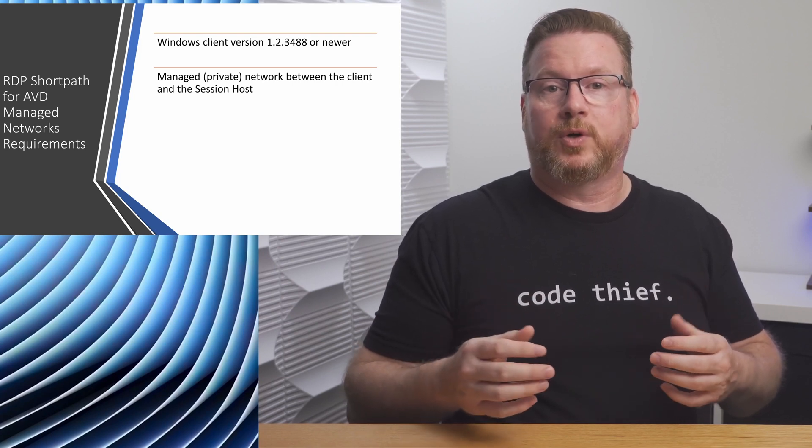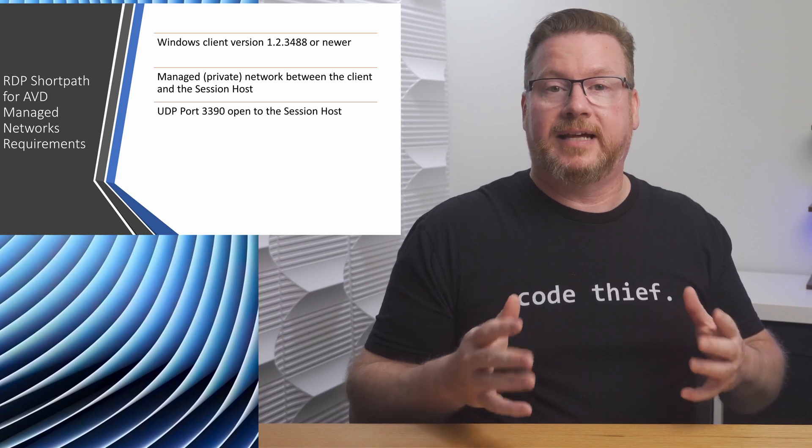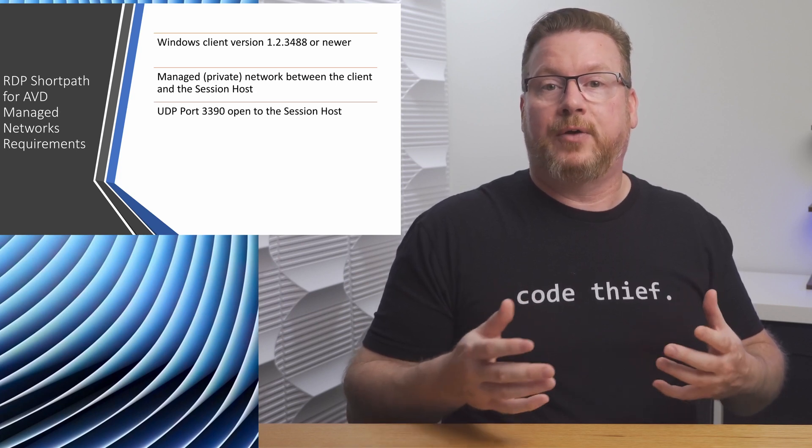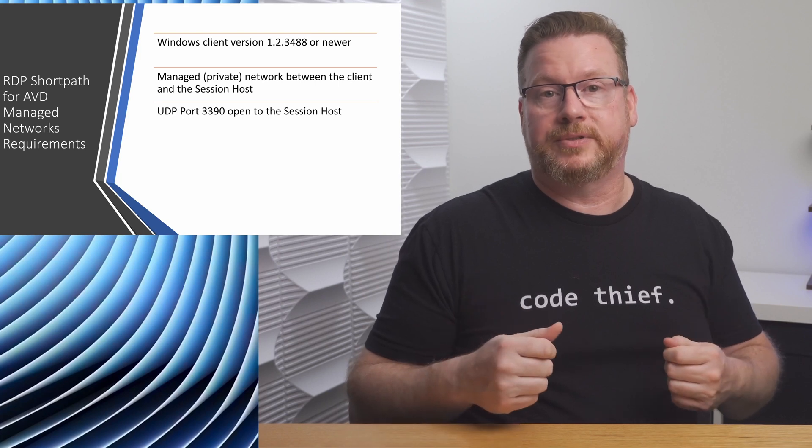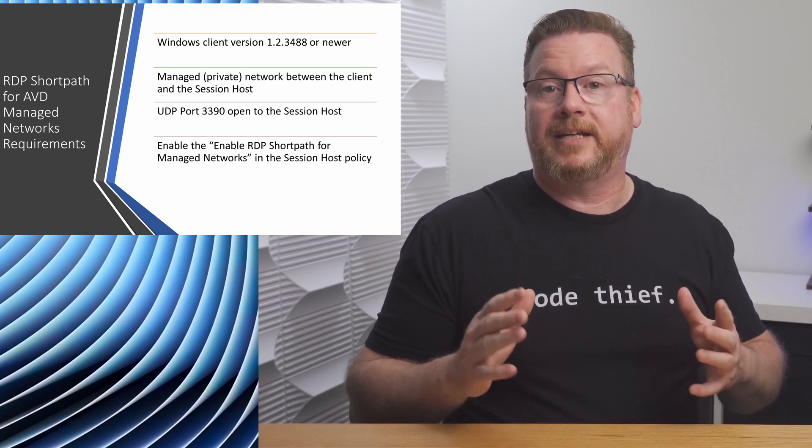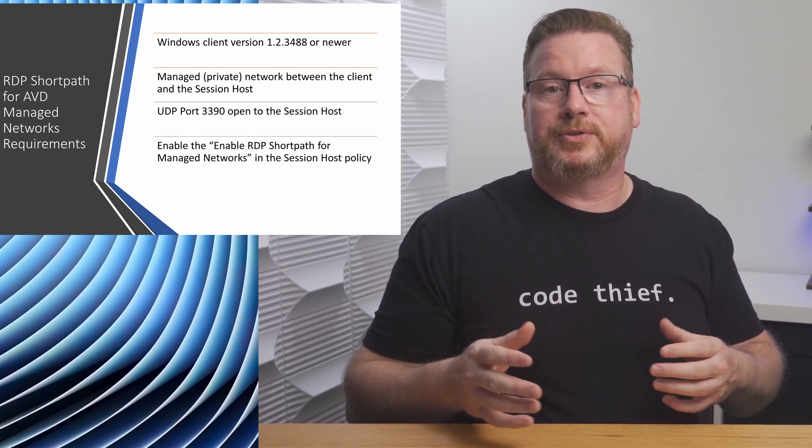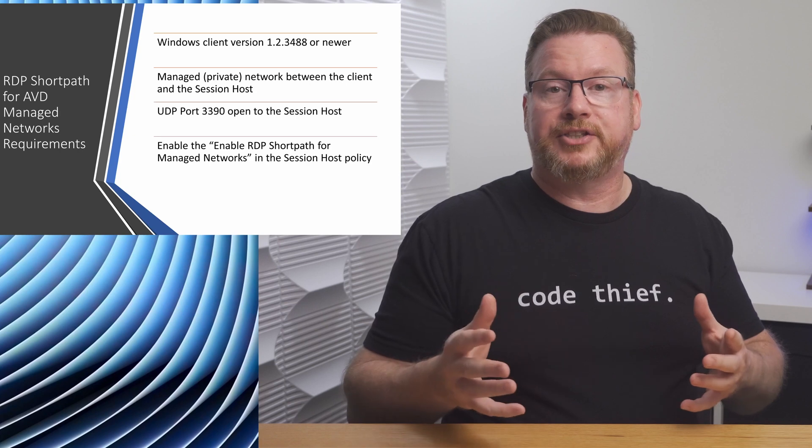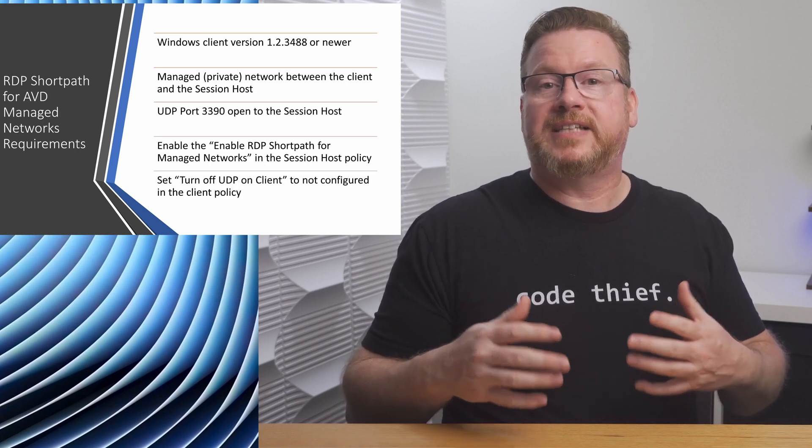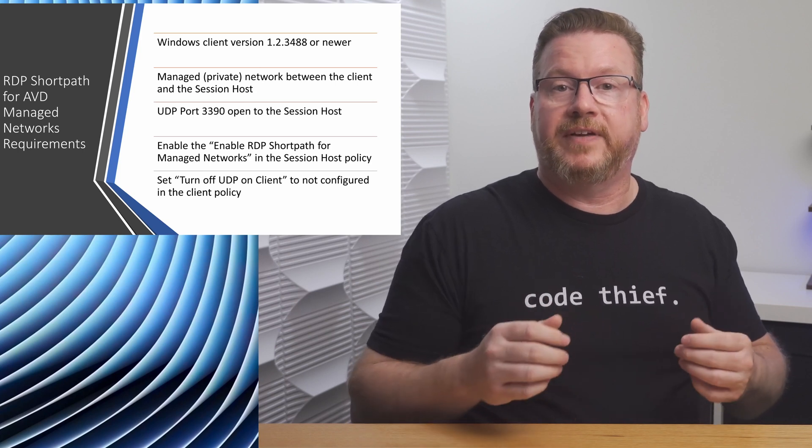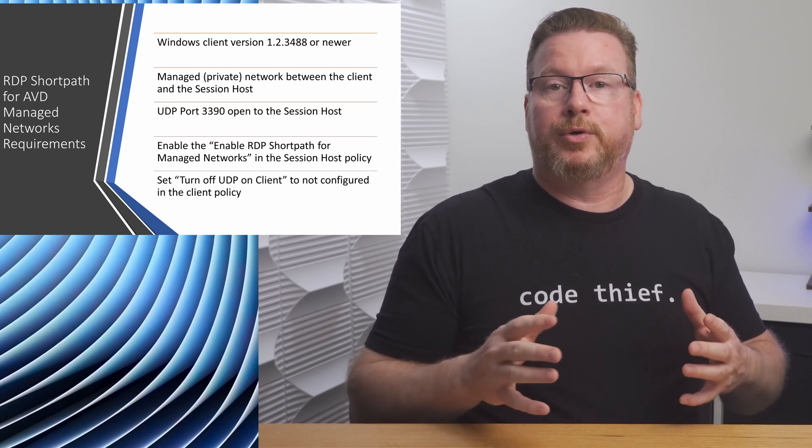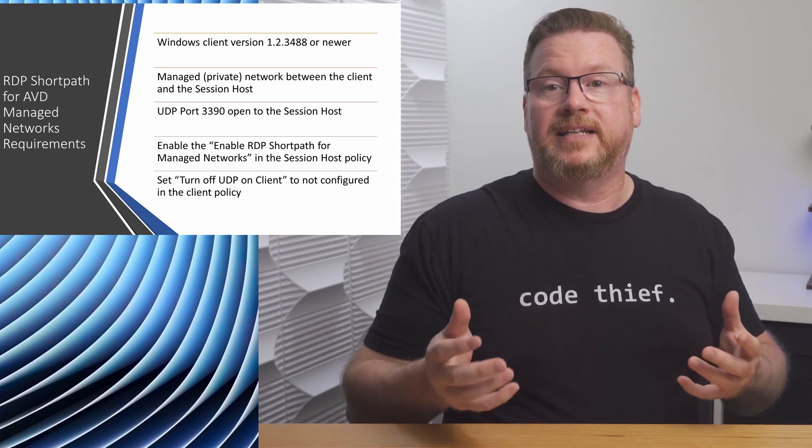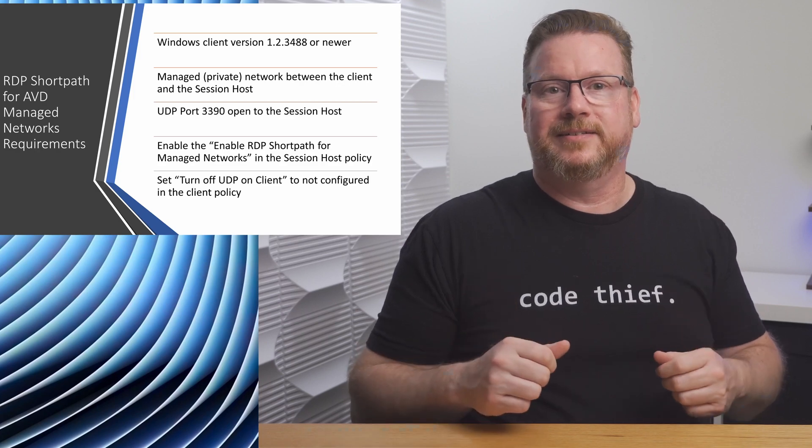For short path to work, the client has to connect to the default port 3390 on the session host. We have to allow that port on any firewalls, including the Windows firewall on the session host. We have to enable a Windows policy called Enable RDP Short Path for Managed Networks in the Azure Virtual Desktop Administrative Template. We can do this locally on session host or with a group policy. For the client, we have to set the policy named Turn Off UDP on Client to not configured. If this setting is enabled, the client won't use UDP and will fail back to the default path through the RD gateway.